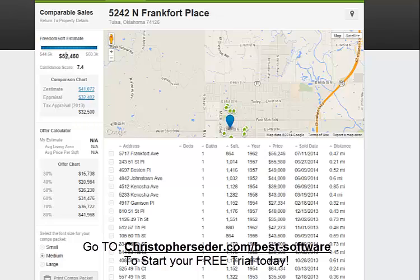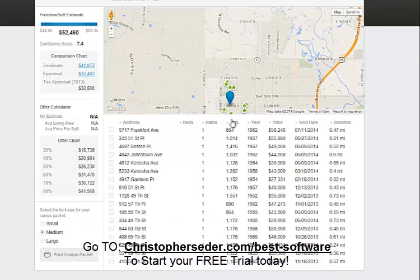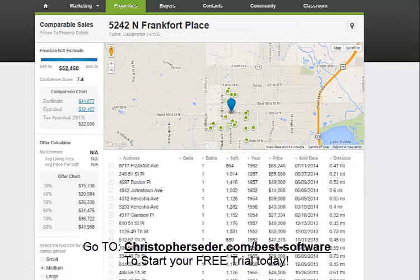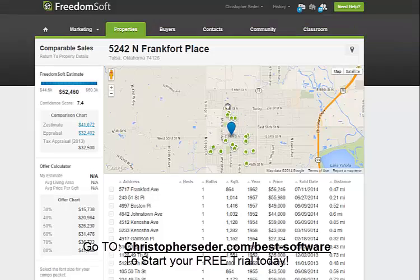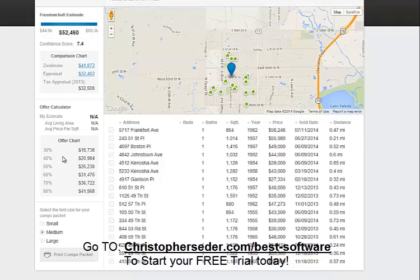So you can easily go to them and say the ARV — after repair value — when this house is 100% fixed up is right around $52,000. So you can come over and, as you're on the phone with them, make them a cash offer. Based on the current market value and amount of repairs needed, you can use their offer chart.